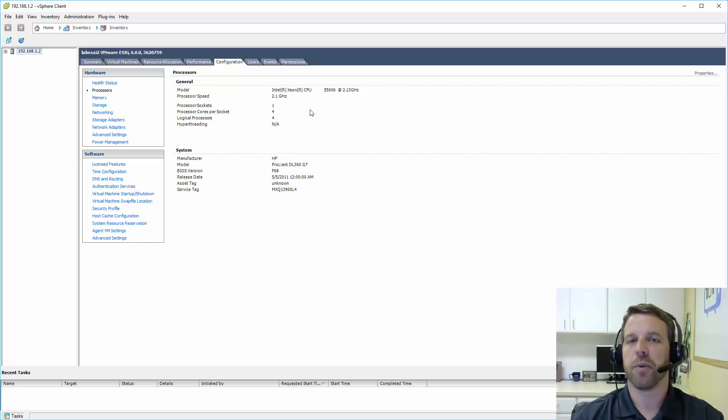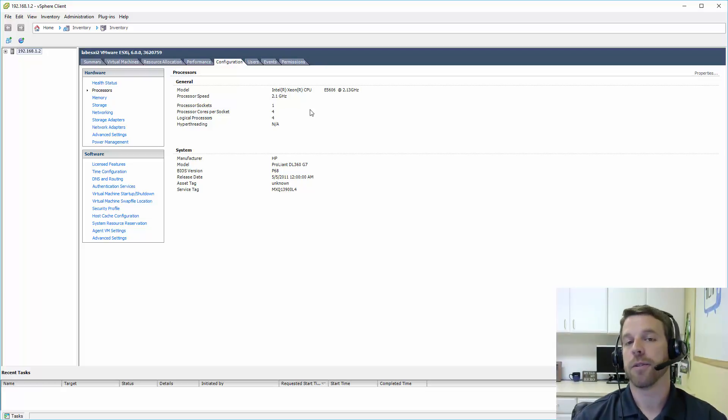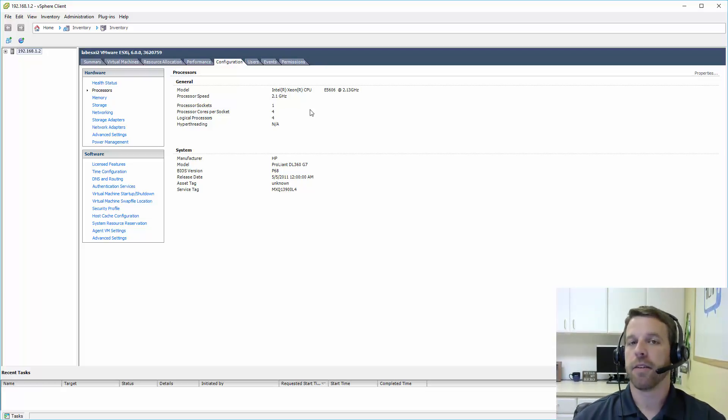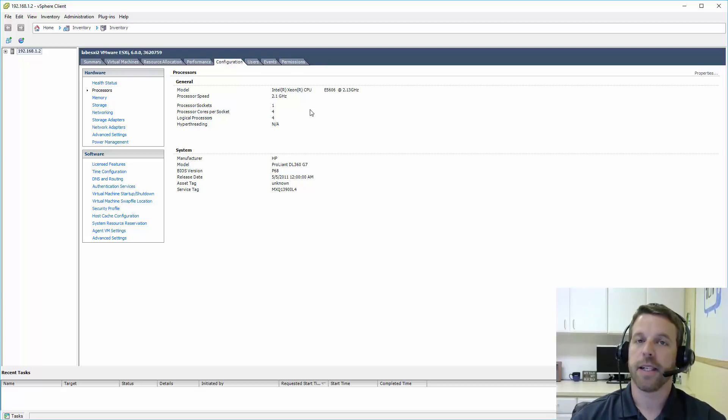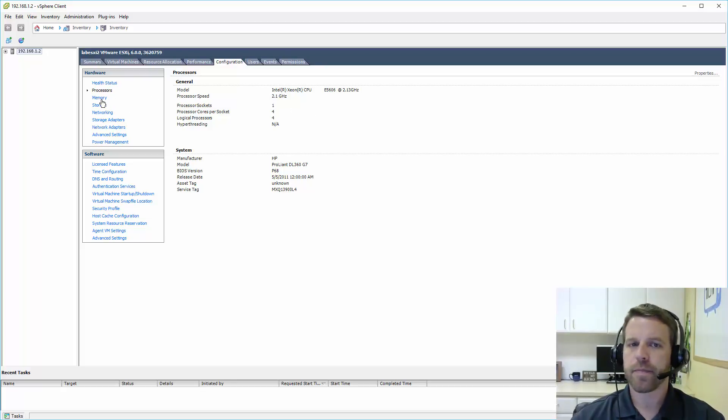Processors. Again, just showing what processors you have, if hyperthreading is enabled or not, and how many cores are there. In a virtualized environment, the number of cores on your ESXi server is very important, as we're going to be running lots of virtual machines. So the more cores, typically the better.